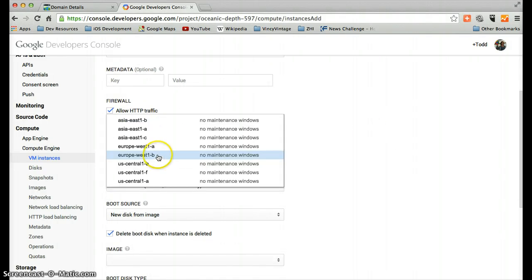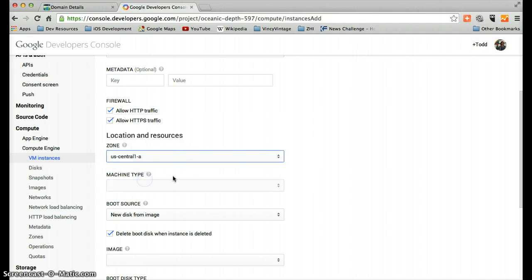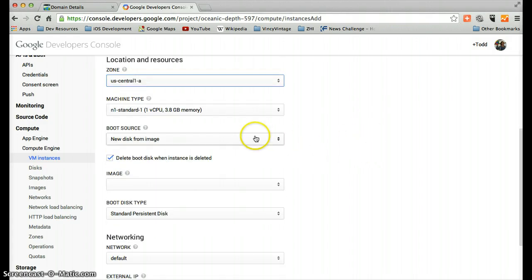This is pretty cool. You get to pick where you want to place your instance. We're going to put this in US Central 1A, which is where my other machine is.